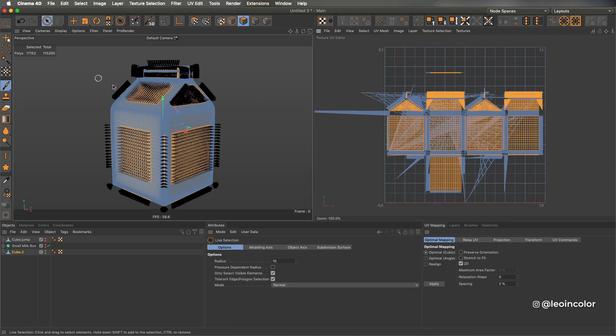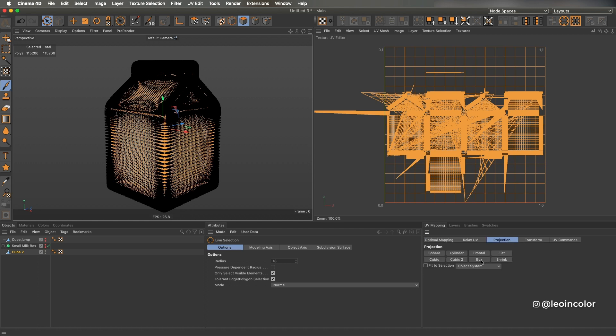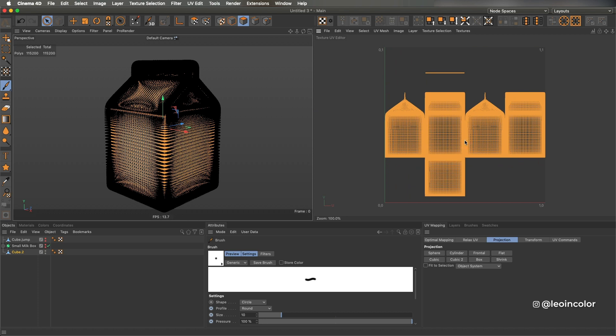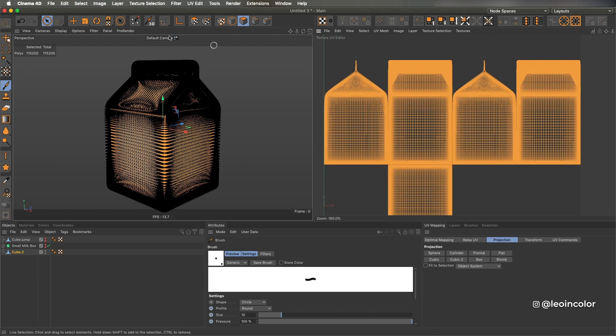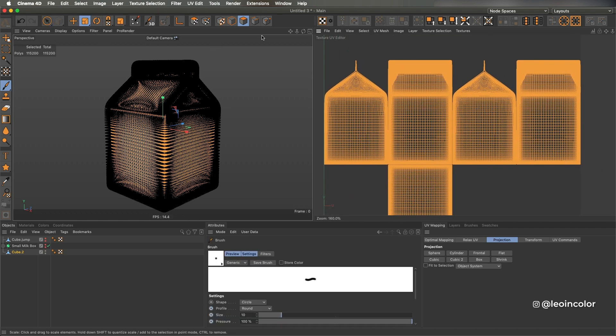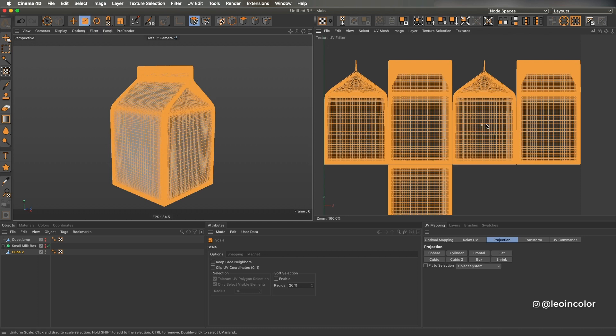To add the label to the box, I unwrapped it using UV edits. The best way I found to do this step is selecting all the polygons and projecting them as a box. It's a good start but it needs some adjustments before adding any design.